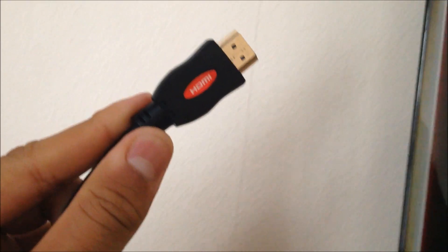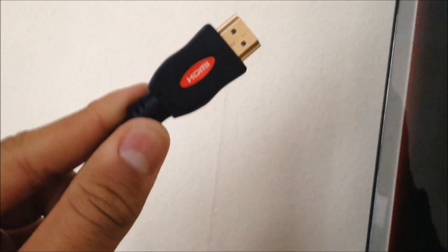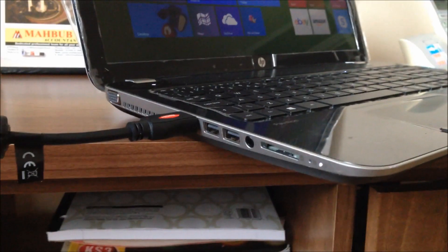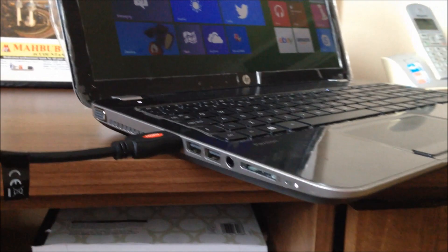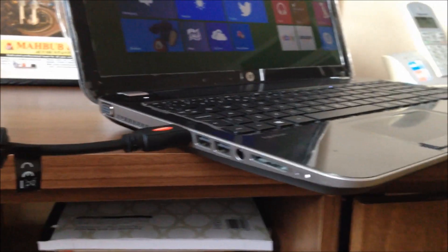Now I've connected the cables to both devices, one into the laptop and the other one into the TV.